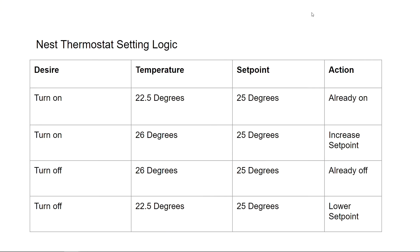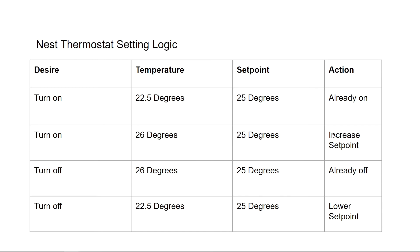If the temperature the device is reading in the living room is 22.5 degrees, but it's currently set to 25 degrees, then we shouldn't have to take any action because the heat should already be pumping. In the opposite case, if the temperature in the living room is 26 degrees and it's programmed to be at 25 degrees, it means the furnace is off. So we need to increase the set point to higher to the temperature so that the thermostat will determine that it needs to warm up and turn on.